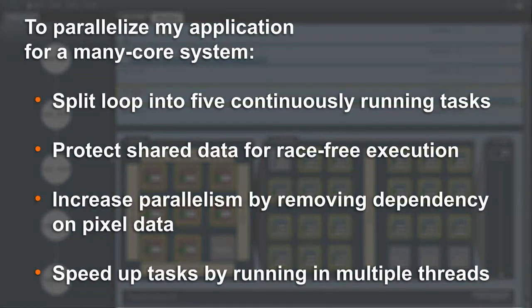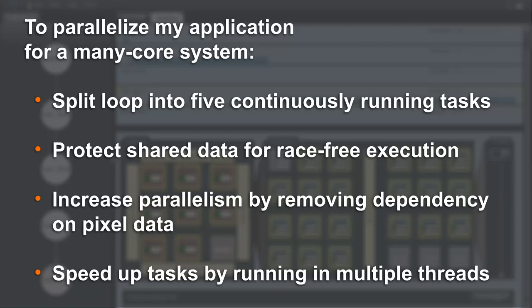So in order to parallelize my application for a many-core system, I've split my sequential application into five tasks that run without waiting. I learned which shared data I need to protect for race-free parallel execution. I also learned that I need to remove the dependency on the pixel data to create enough parallel work. And by running my tasks in multiple threads I can speed up the application by a factor of 120.